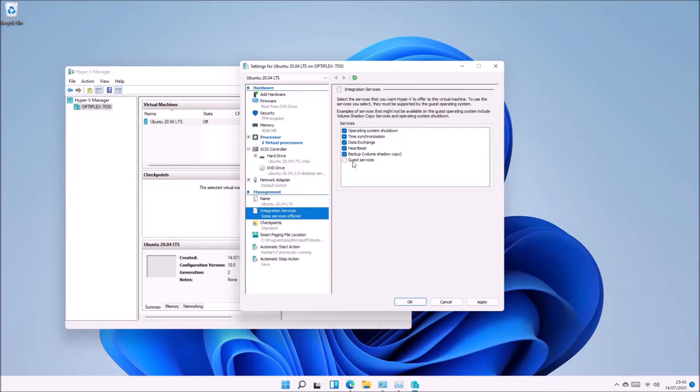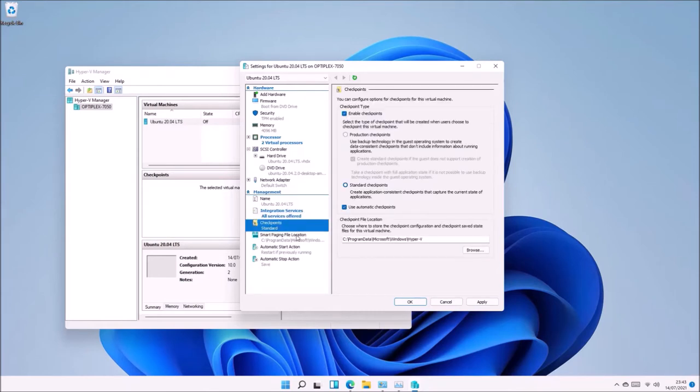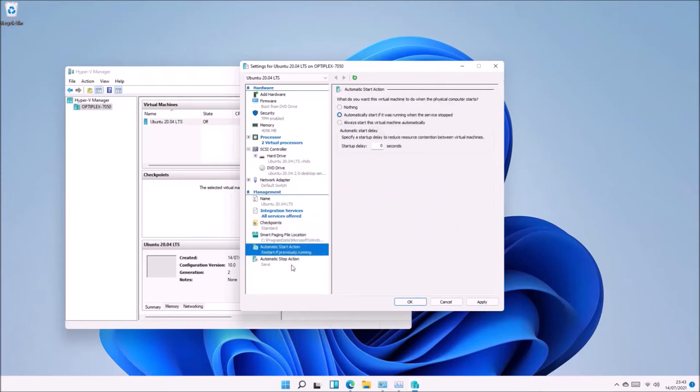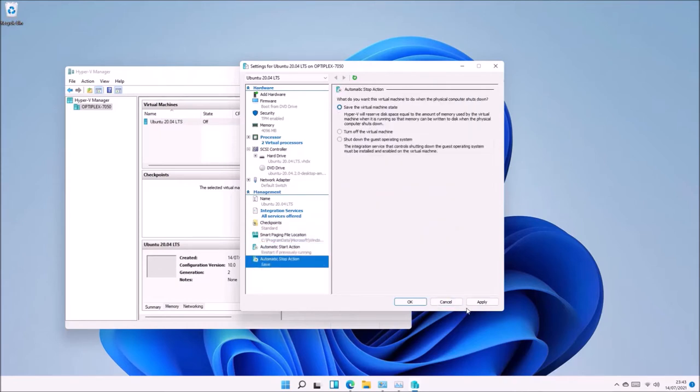Under Integration Services, check Guest Services and leave all other options at their default.